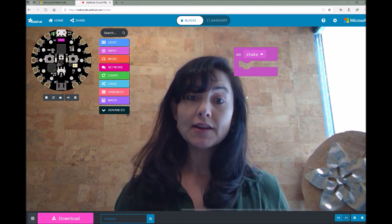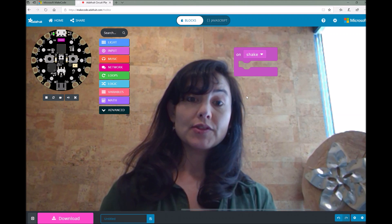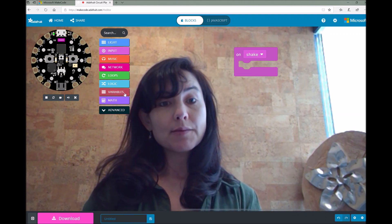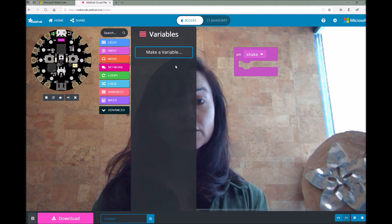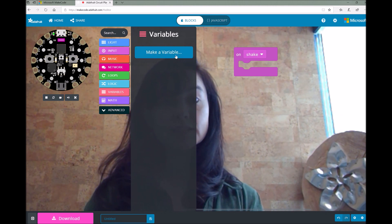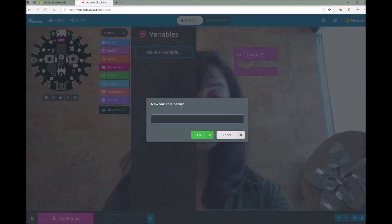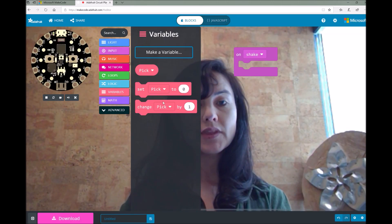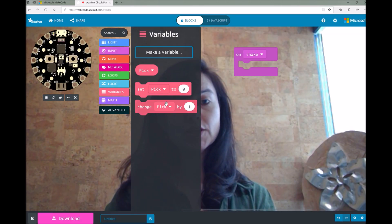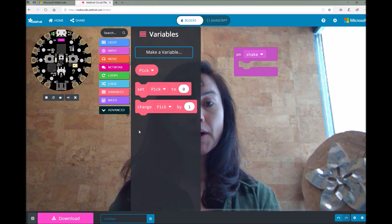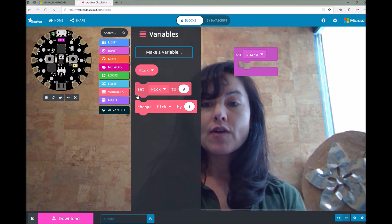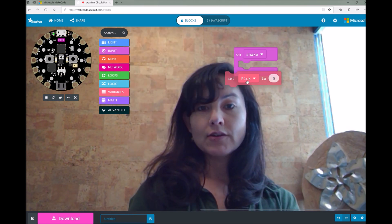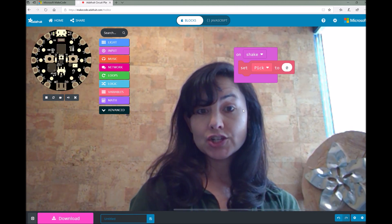The second thing we need to do is set a variable that will hold our random number that we select. To do that, I'm going to click on the variables toolbox drawer and select make a variable. Go ahead and give it a name — I'm just going to call mine "pick." You'll notice that you get these variable blocks populated. Grab a set variable block, the second one down, and drag and drop it into your on shake block.